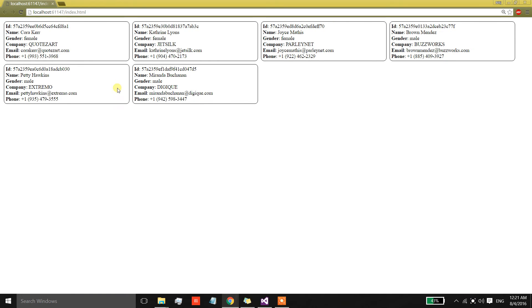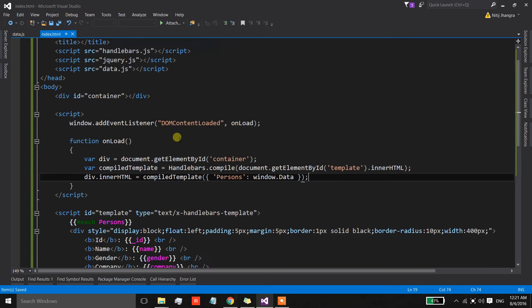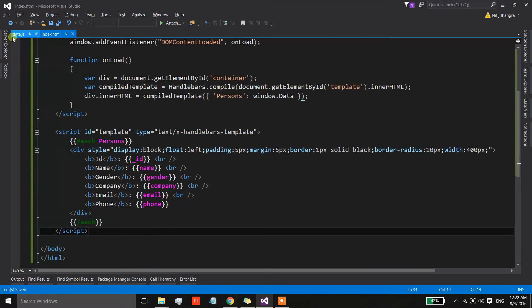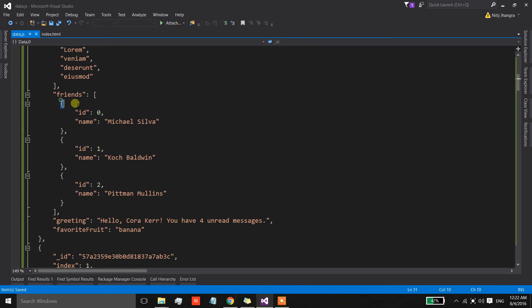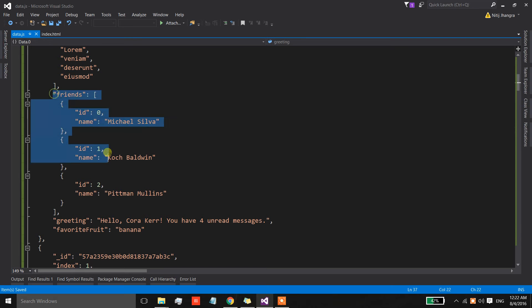As you can see, we have six different contacts with different information. That was the easy part. Now let's get to partial templates, which is the main reason for this video. Partial templates are basically sub-templates that can be created in a separate script tag and reused in different parent templates, or used individually by combining them with input data.